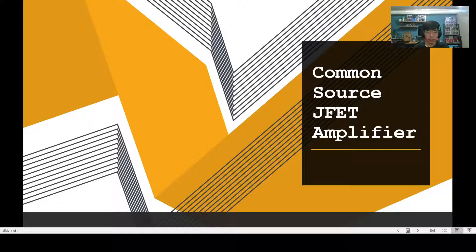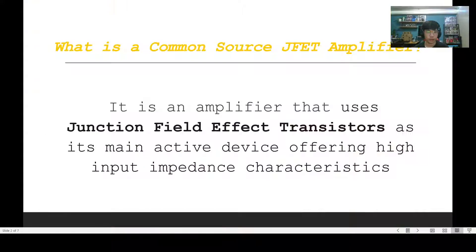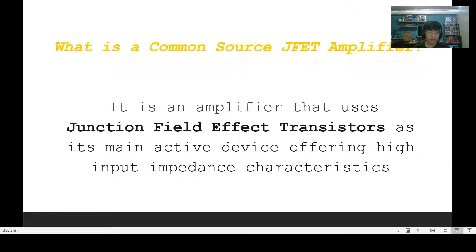To start off, let's first discuss what is a common source JFET amplifier. It is an amplifier that uses junction field effect transistors or JFET as its main active device offering high input impedance characteristics.